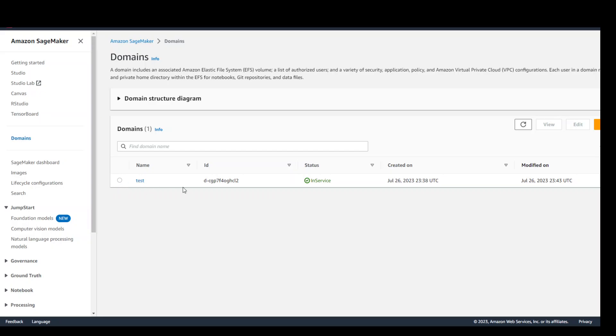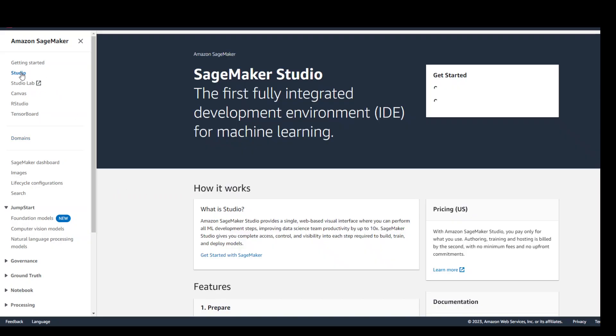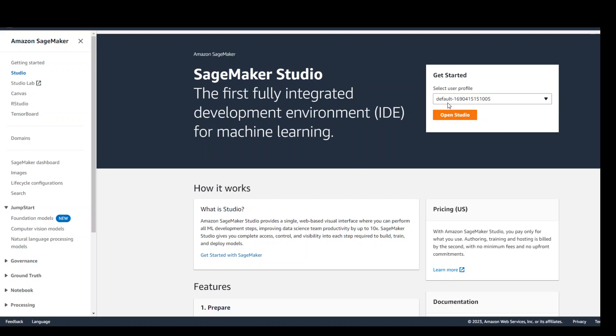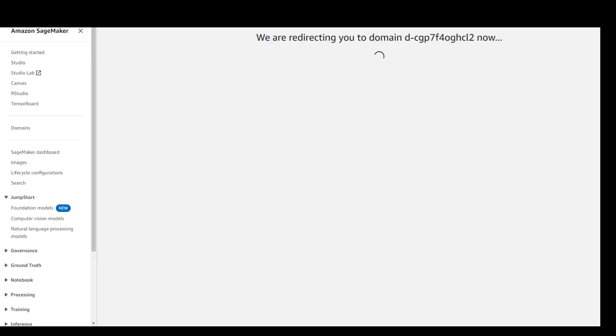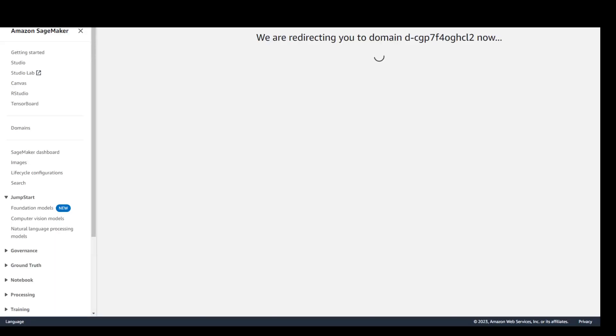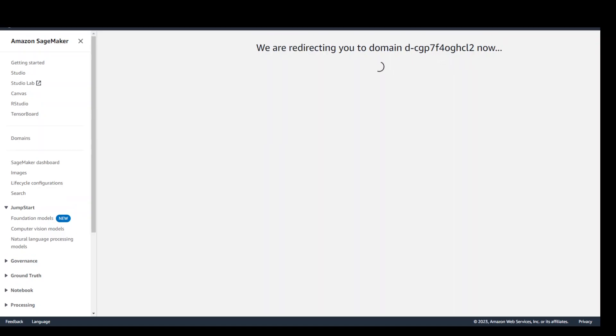So once domain is there then click on Studio on the left hand side. You can see that it already selected a user profile which is defined in your domain. You just need to click and it will create the default user. Then click on open Studio and it will open a new screen where you will be presented with few options to play around with the LLM. Let's wait for it to finish.